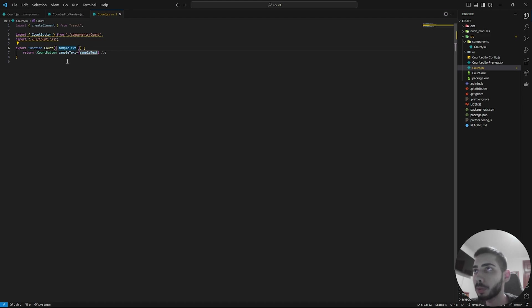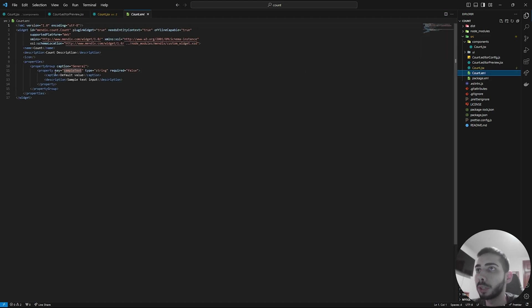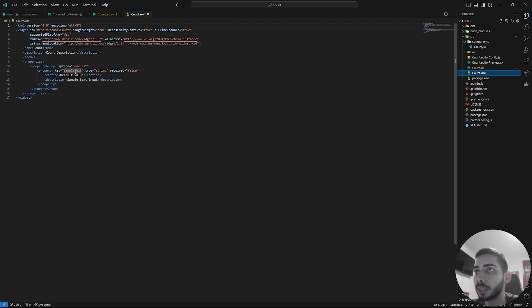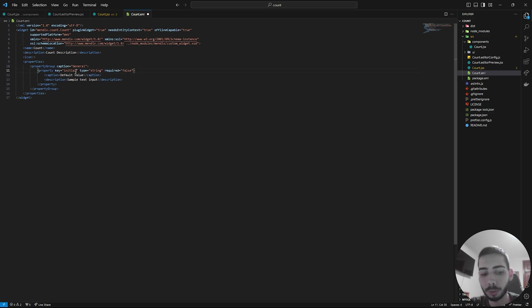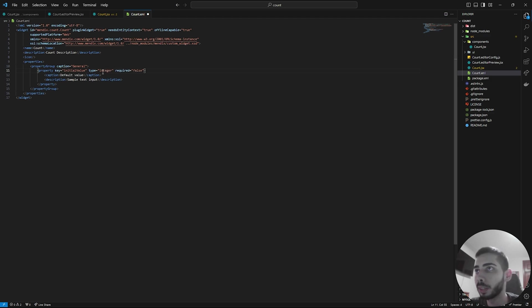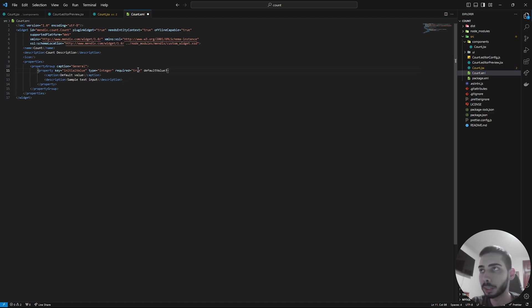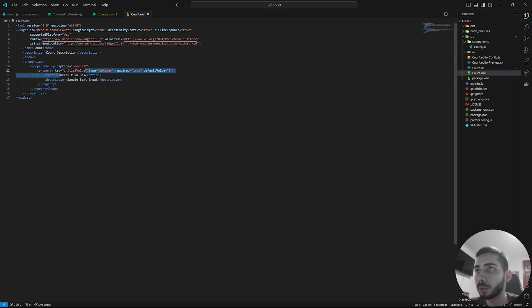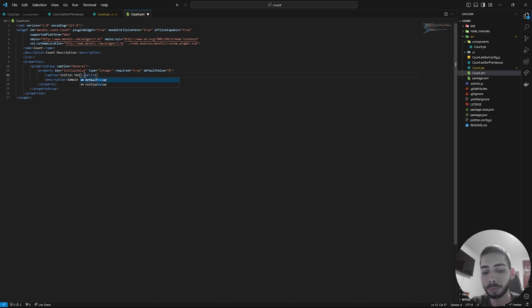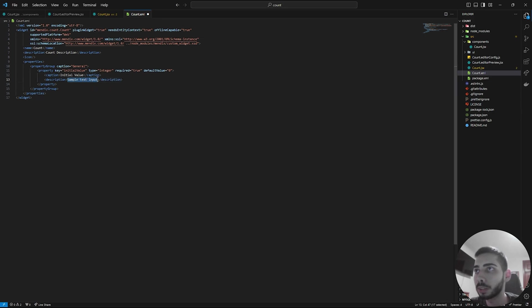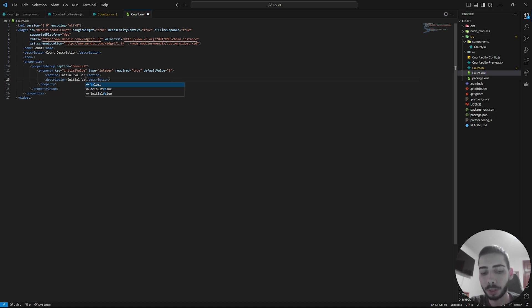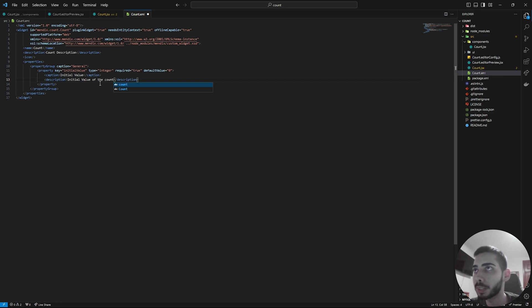Now go to XML file. And here we are going to change the properties of our widget. So where you can see sample text, we are going to write initial value. The type is going to be an integer. Required, we are going to change it to true. And we are going to add one more property that is default value. And we are going to set this value to zero. Now the caption, you can change to initial value. And as a description, you can write initial value of the account. And save the file.